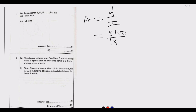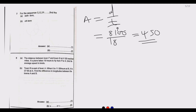The key principle is remembering the formula: speed equals distance divided by time. Simplifying 8,100 divided by 18: 18 times 5 is 90, 18 times 4 is 72, and working through the division gives us 450. So the average speed is 450 knots. That's the answer for question 8(a).